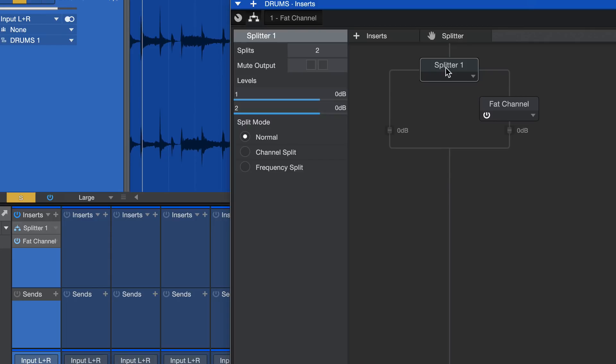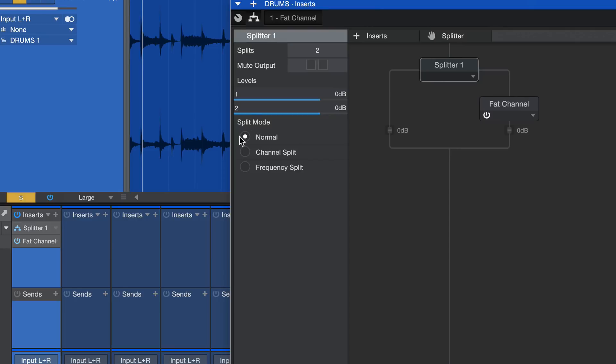So we're going to drag the Fat Channel onto one side of this splitter. The way splitters work, they can split things equally, as in parallel processing. They can also split them by channel, so left and right, and we can process left and right differently. That's great for mid-side processing. We'll talk about that another time. Or frequency split, which lets you say, I want to put zero to 300 hertz on this side and then 300 to 20,000 hertz on this side. The one you'll probably end up using the most is the normal mode, which is what we have here.